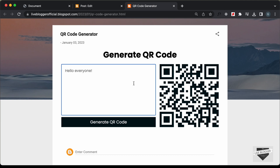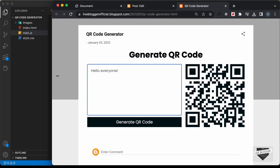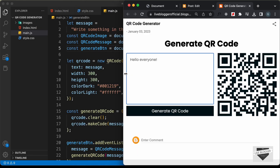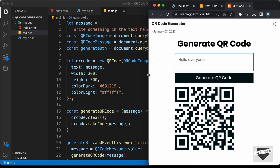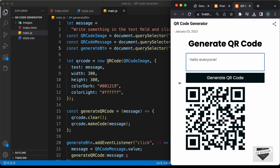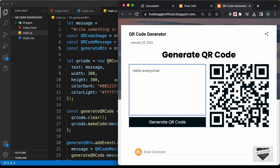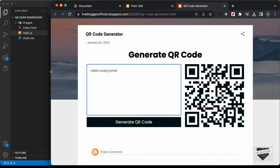This is also completely responsive. If I decrease the width of the browser window, we can see we have a different layout, so it is completely responsive.